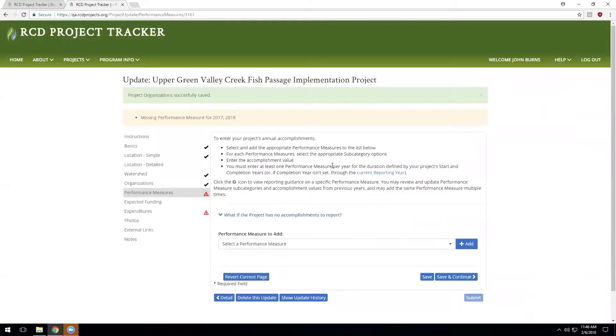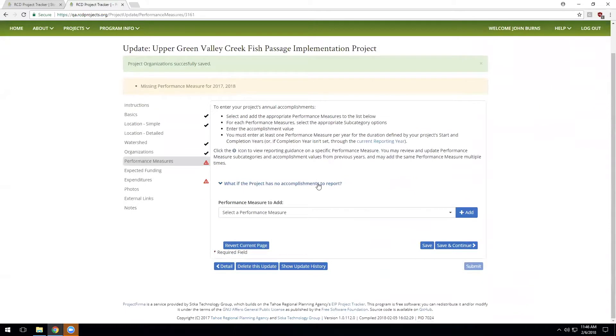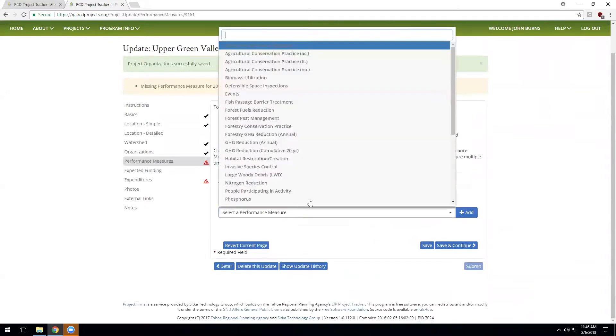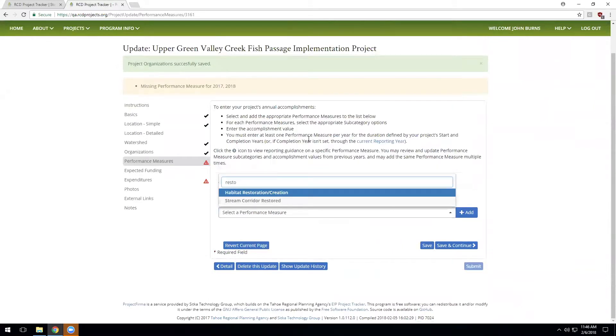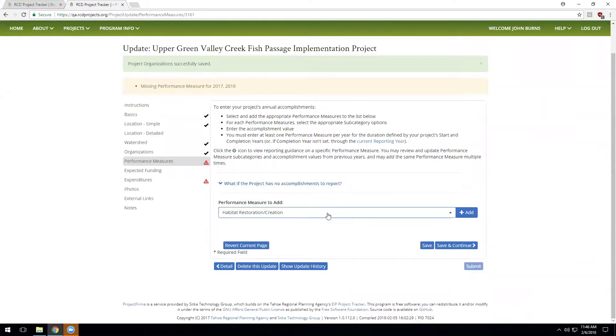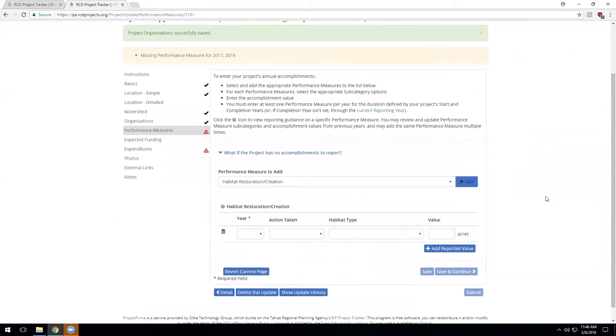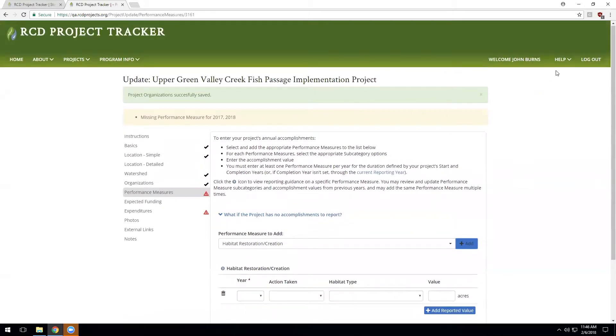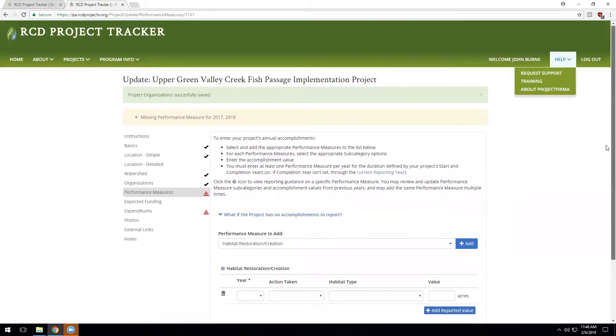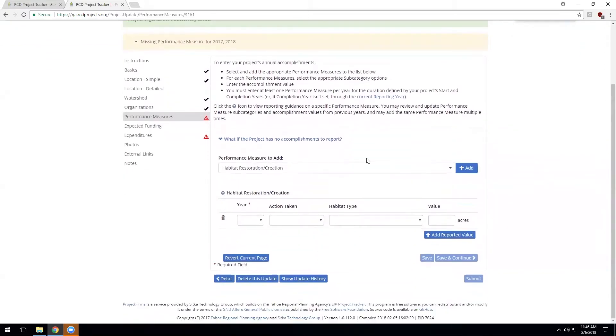Now we'll move on. Now that this project has moved from the planning and design phase to the completed phase, we need to account for the performance measures that were accomplished by this Fish Passage restoration project. So let's find the relevant performance measures. Now remember that the performance measures that are available in this drop-down list are created by the system administrators. If you feel that the performance measures don't accurately reflect your project's accomplishments, you should feel free to reach out to the administrators, again using the request support link or by emailing them directly to talk about whether the system has the correct and comprehensive set of performance measures for your project.